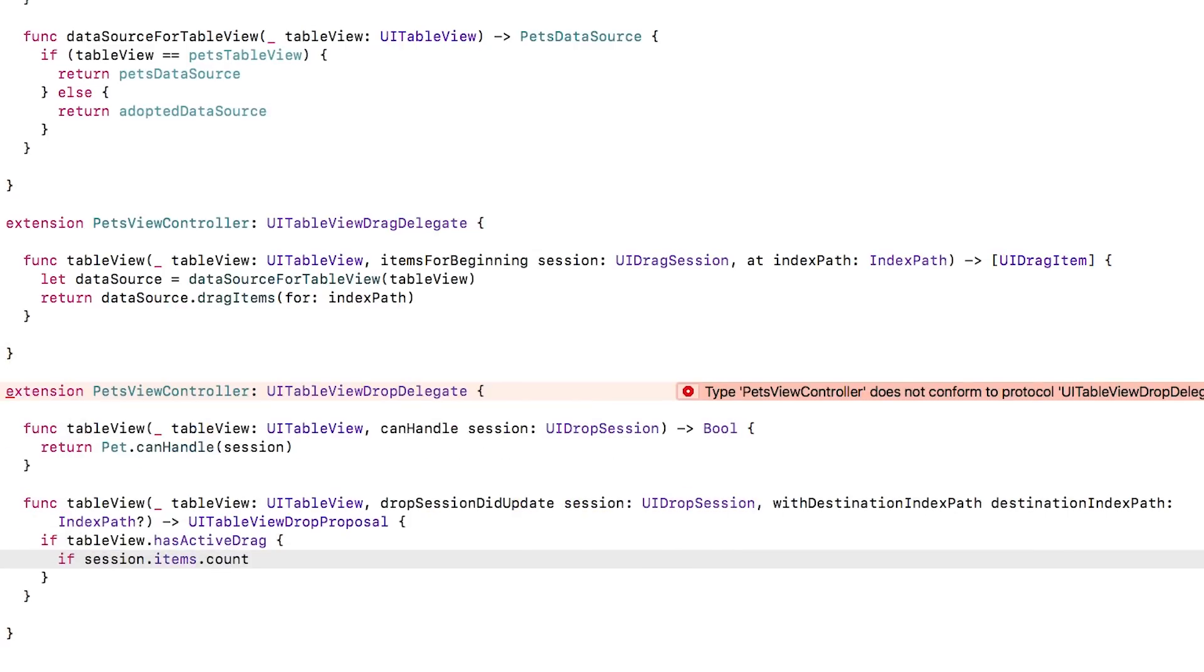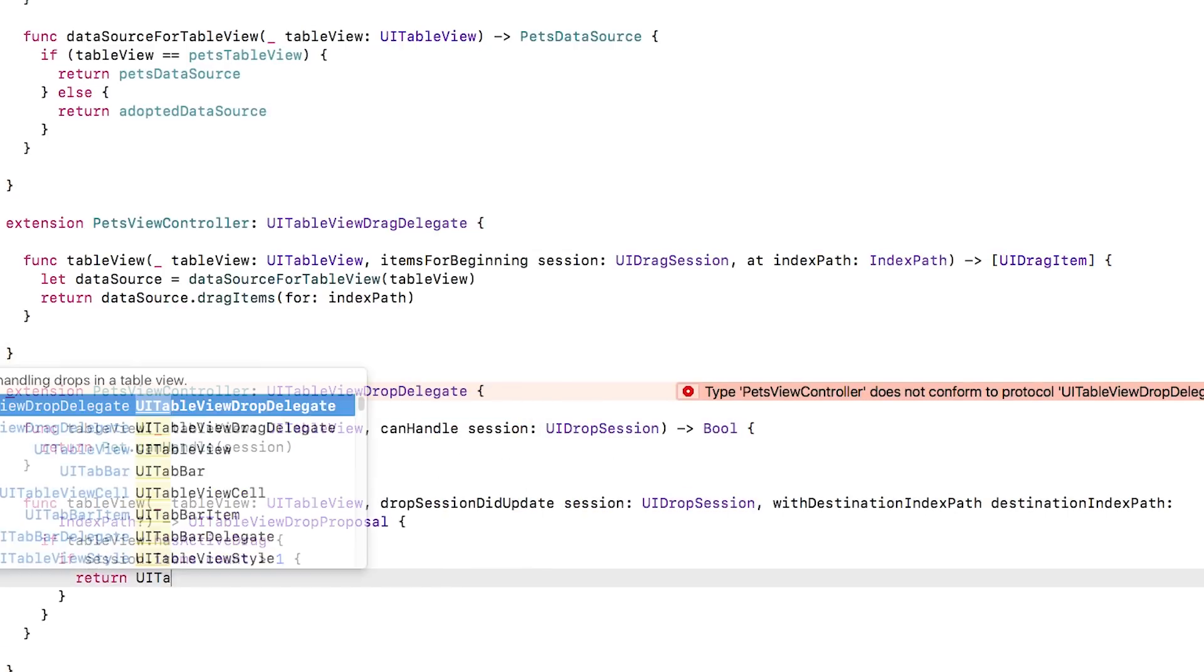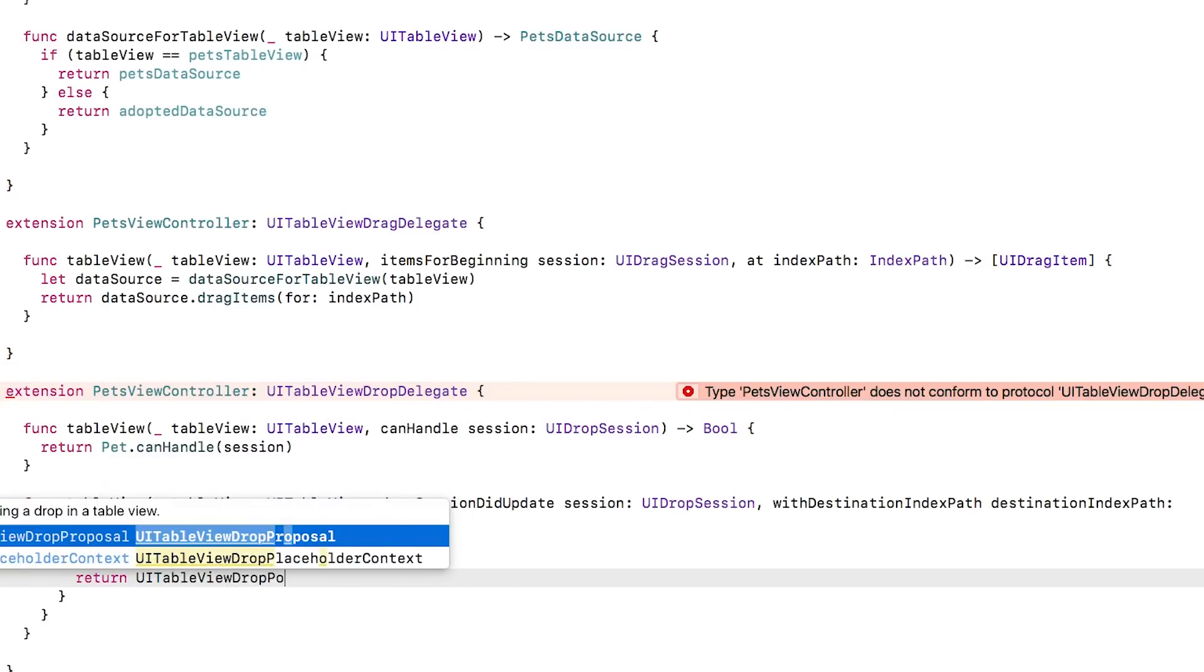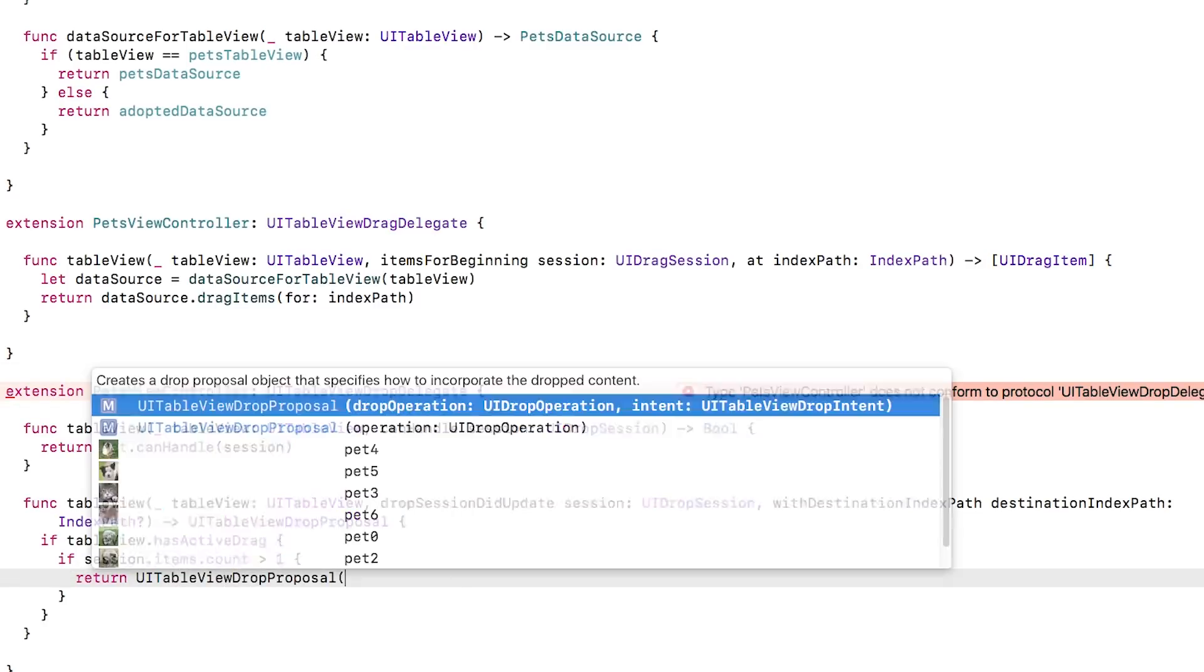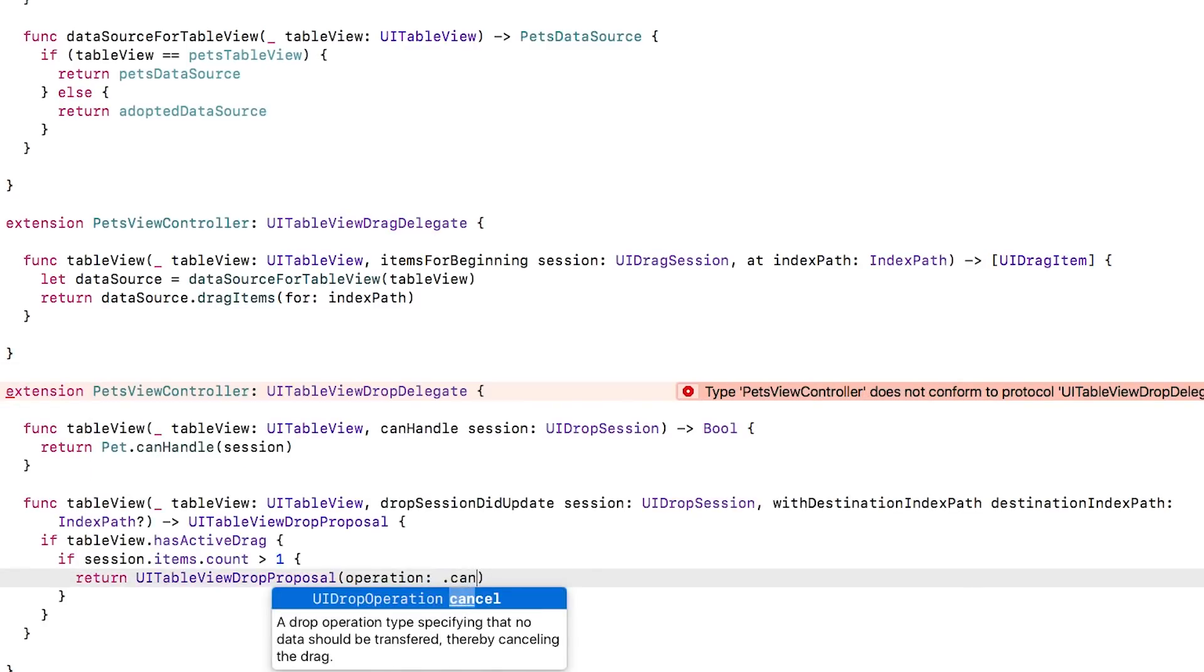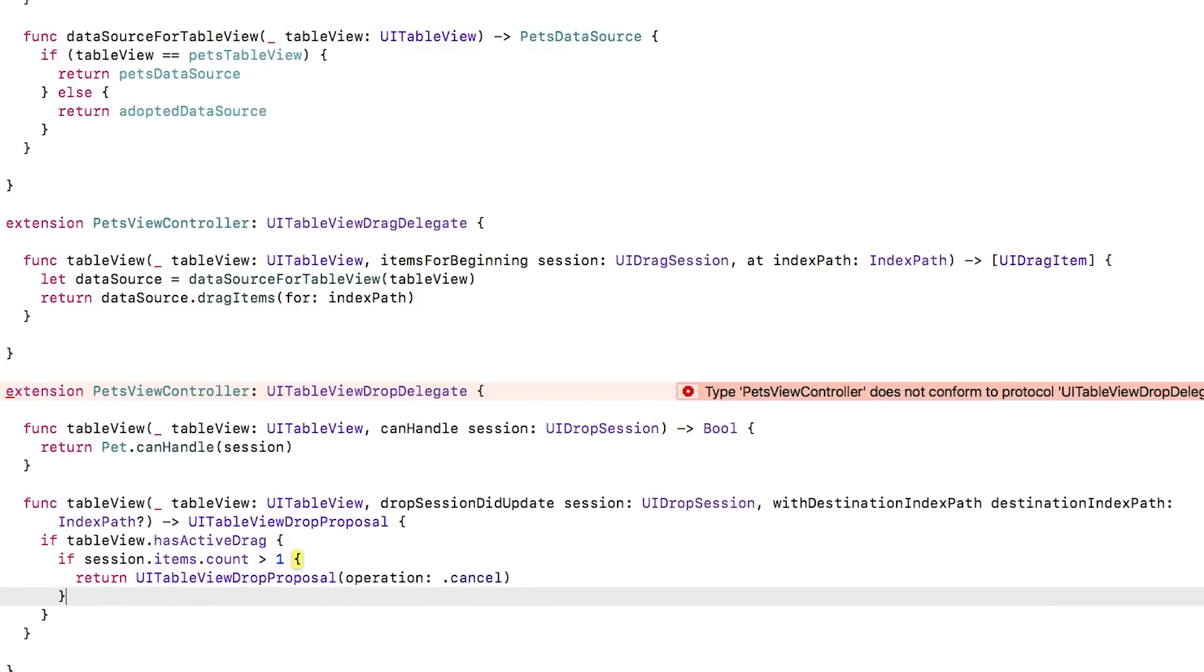First, we'll see if the user is dragging within the source table. If it is and they're dragging more than one item, we'll reject it by returning a drop proposal of type cancel. For this app, you can only move one item at a time around the table view.